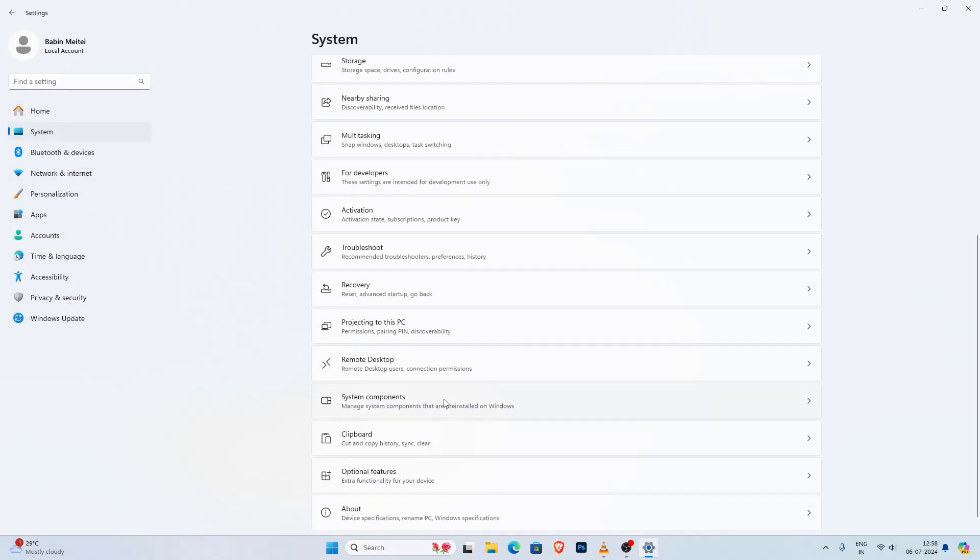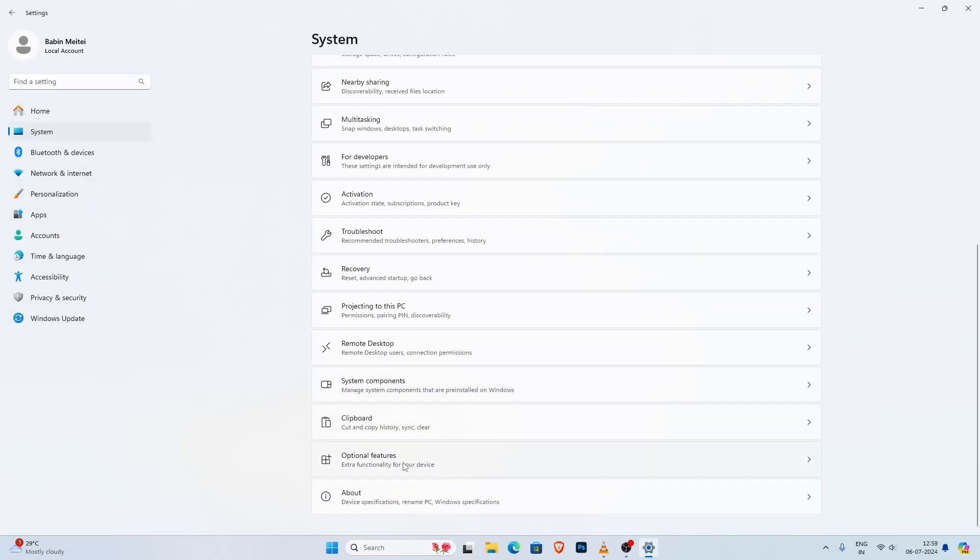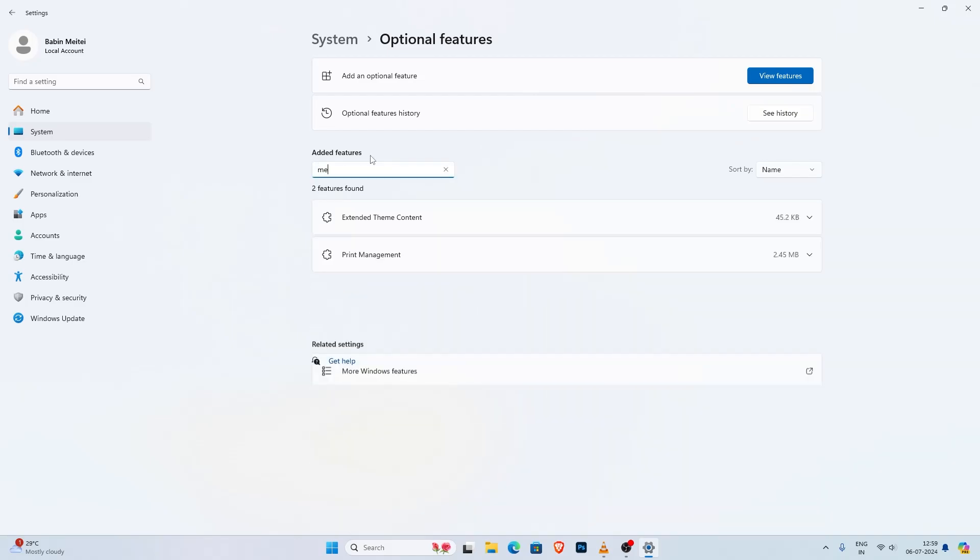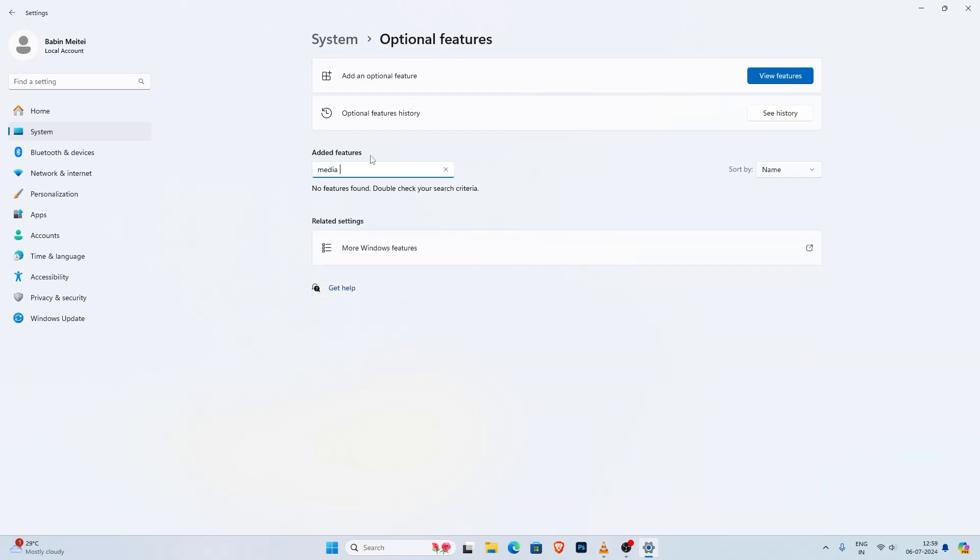This is usually the first option you will see. Scroll down until you see the optional feature and click on that. Here you will see a list of all the added features. Use the search bar to check if the media feature pack is already installed. Type media feature pack. If it shows no feature found, it means we haven't installed it yet.